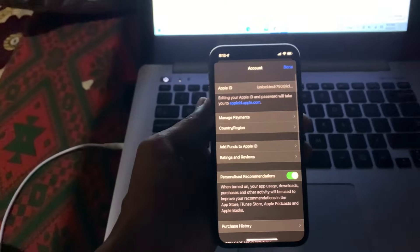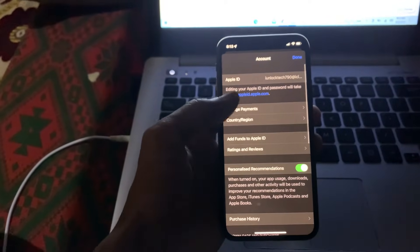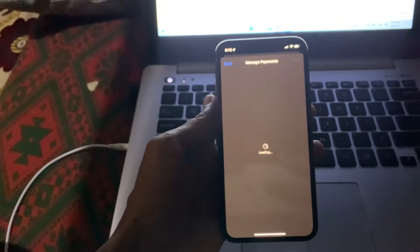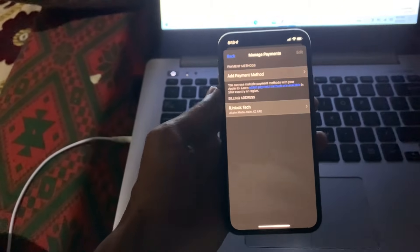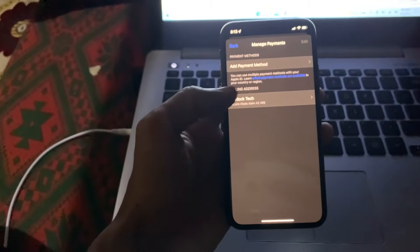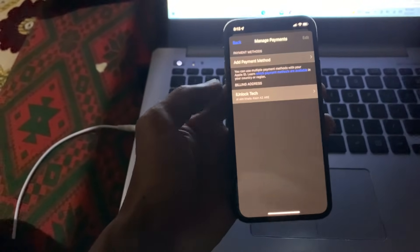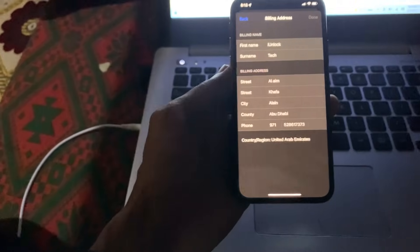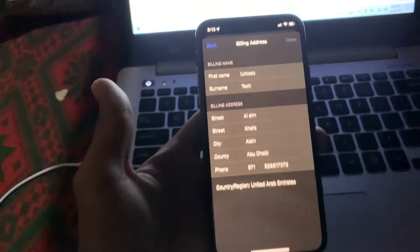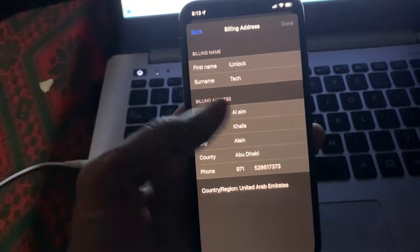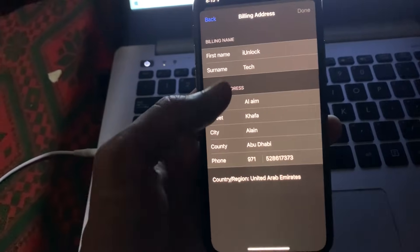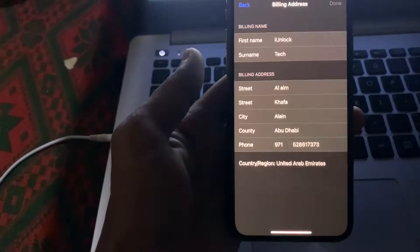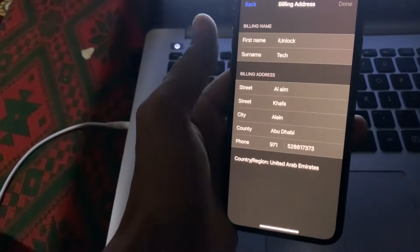Click on Manage Payments. If you have added any payment method, just remove and add it again. Then click on Billing Address and make sure that you have added your billing address correctly.